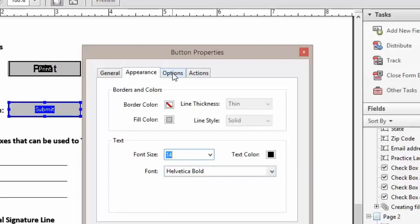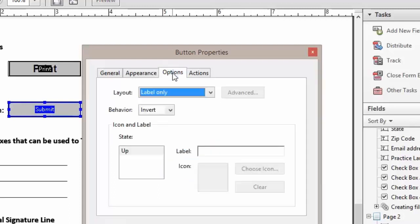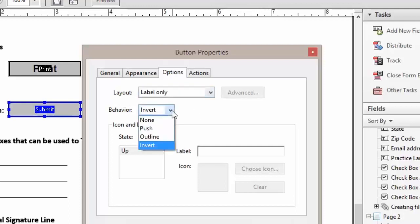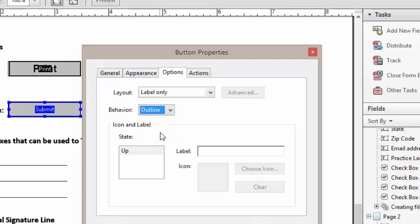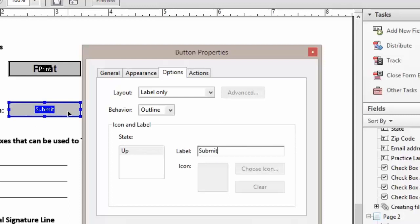We're going to click on our option tab. We're going to leave our layout as label only and we're going to change our behavior to an outline. Under label we're going to type in the word submit and submit will show on our button.